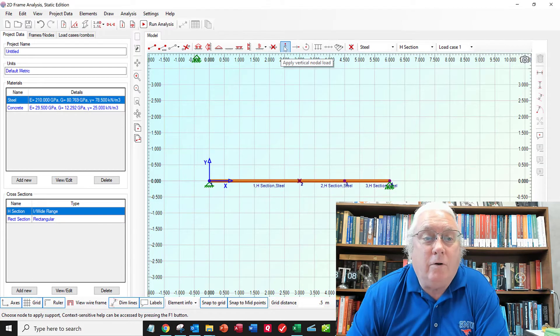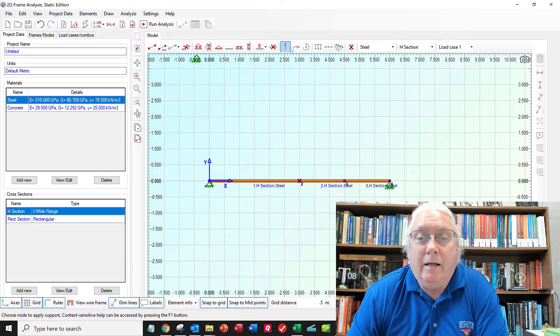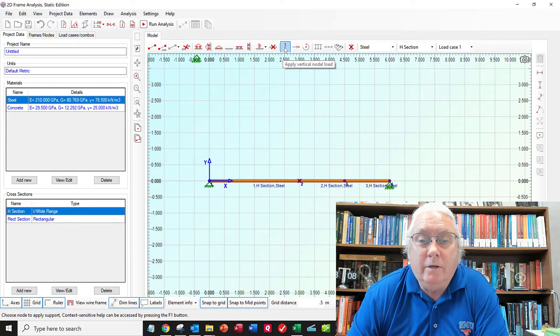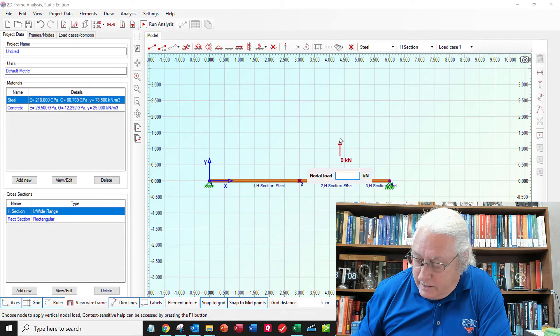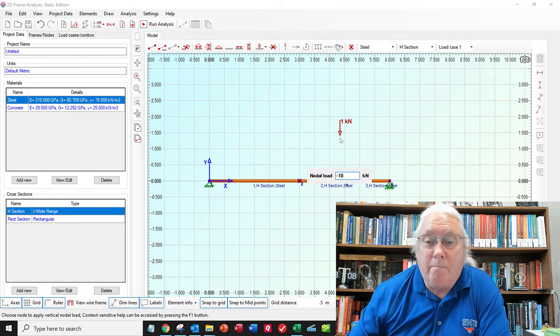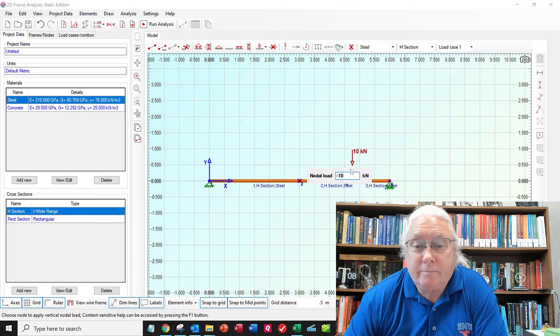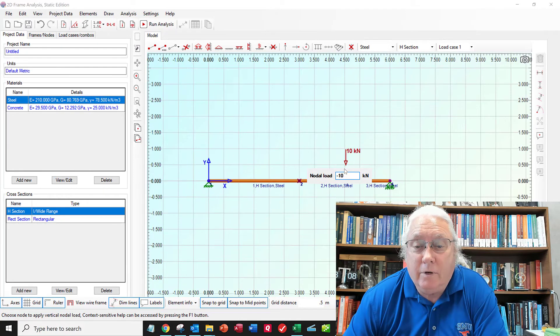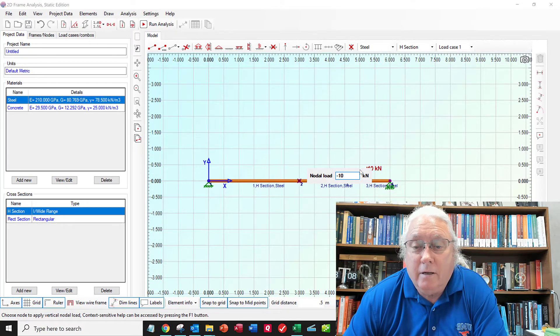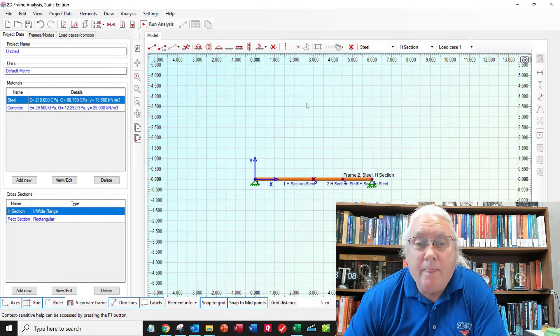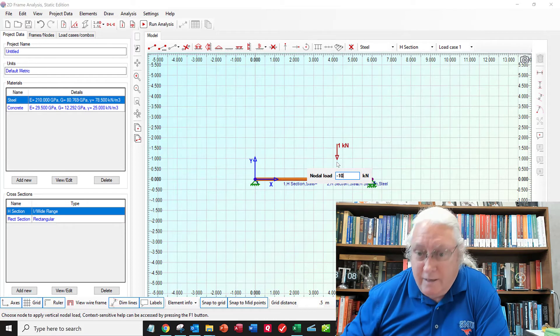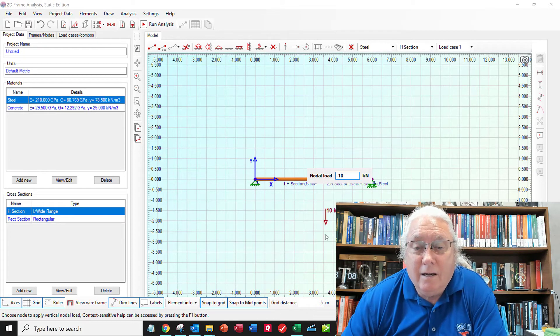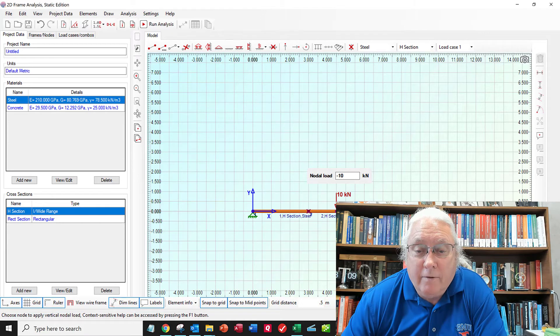Now I want to add a vertical load. And where are those buttons at? Here we go. Vertical nodal load. So click on that button. And the load is going to be minus. It's going down. So it's going to be minus 10 kilonewtons. And I will click here. This thing is right on my way here. And I'll notice that. Minus 10. And I'll place him right on that node right there.